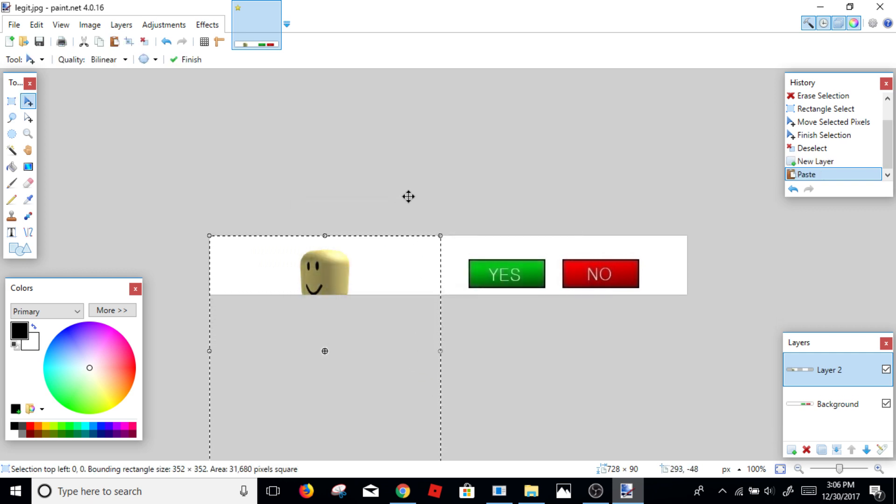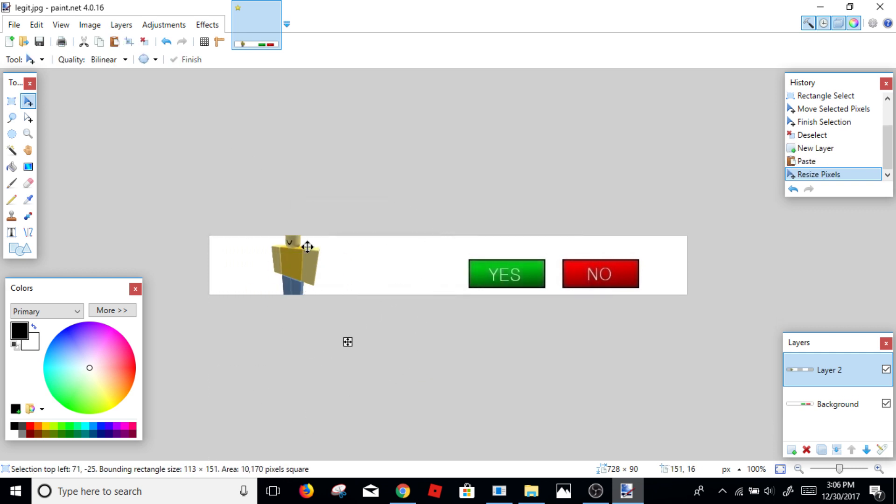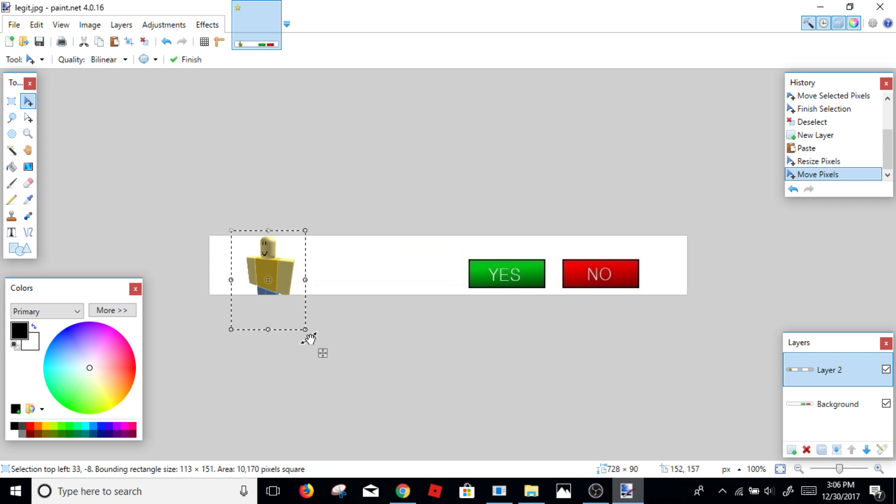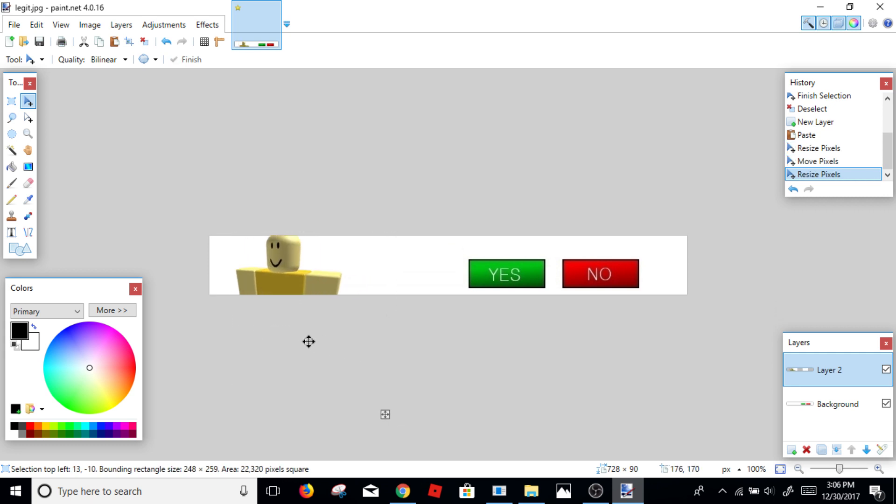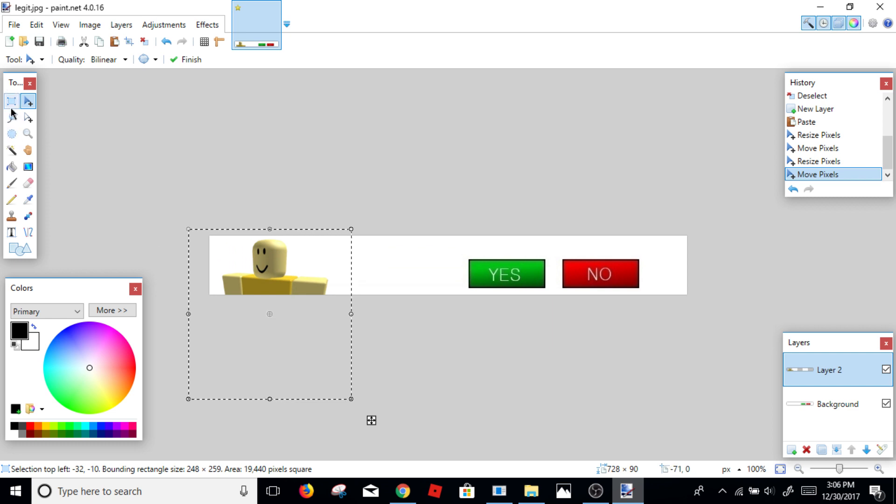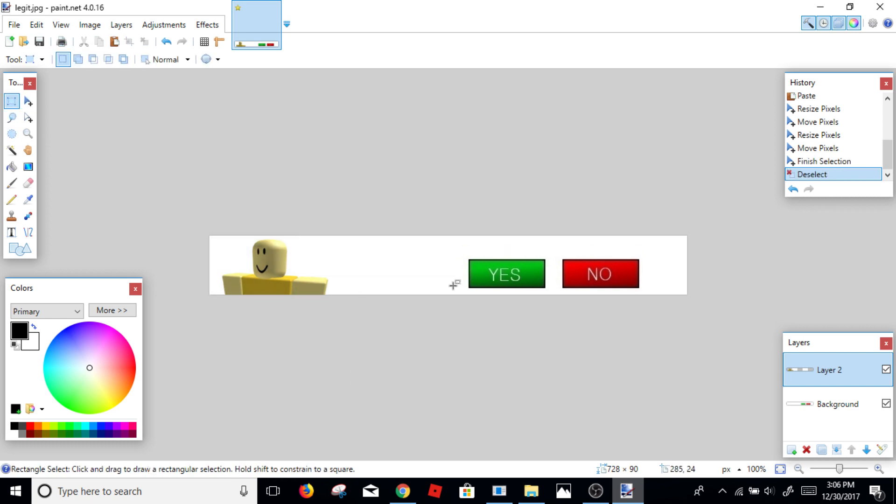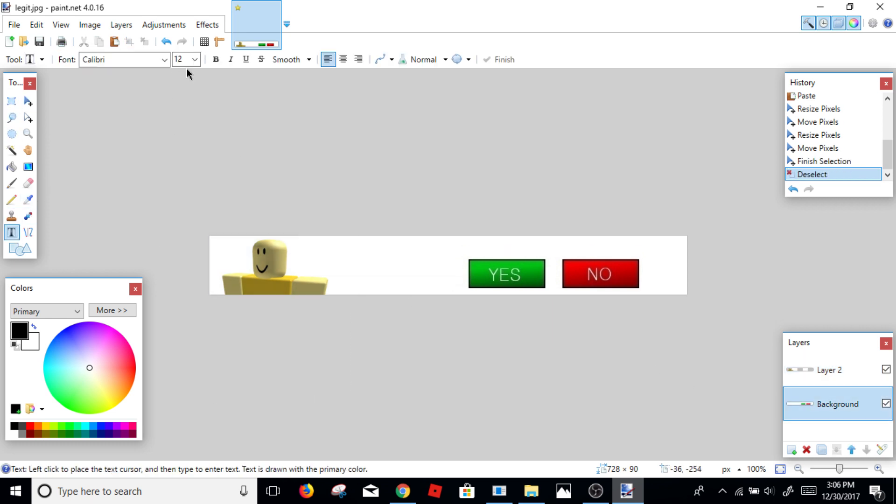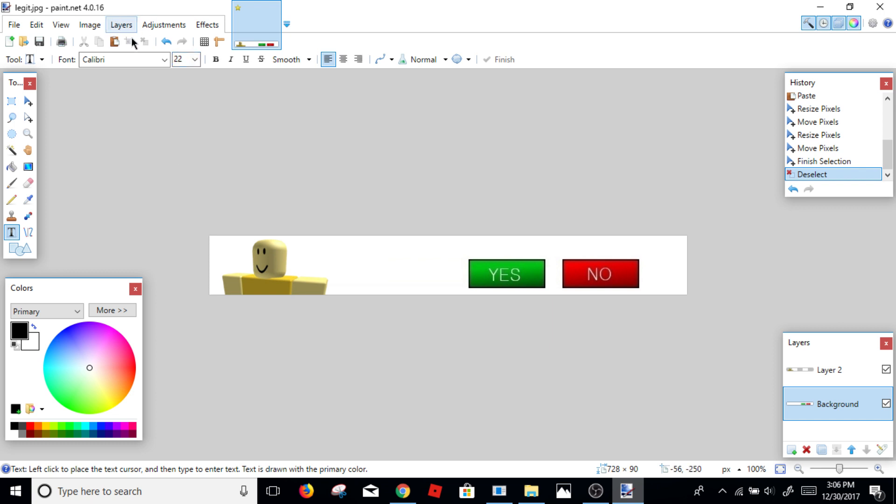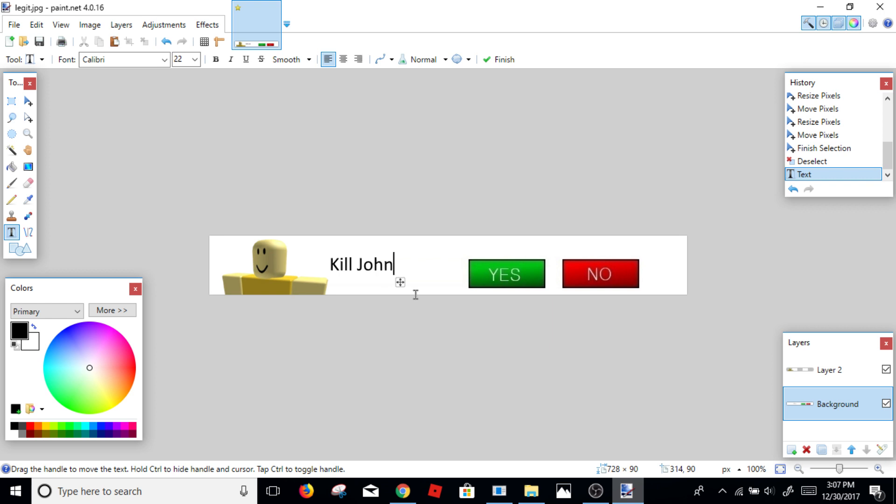Now once you're here, you create a new layer, paste, keep canvas size, and now just put it in your picture. So I'm going to keep it like this. And then for your text, you want to have like the size 22. That's what works best for me. Calibri, kill John, no question mark.